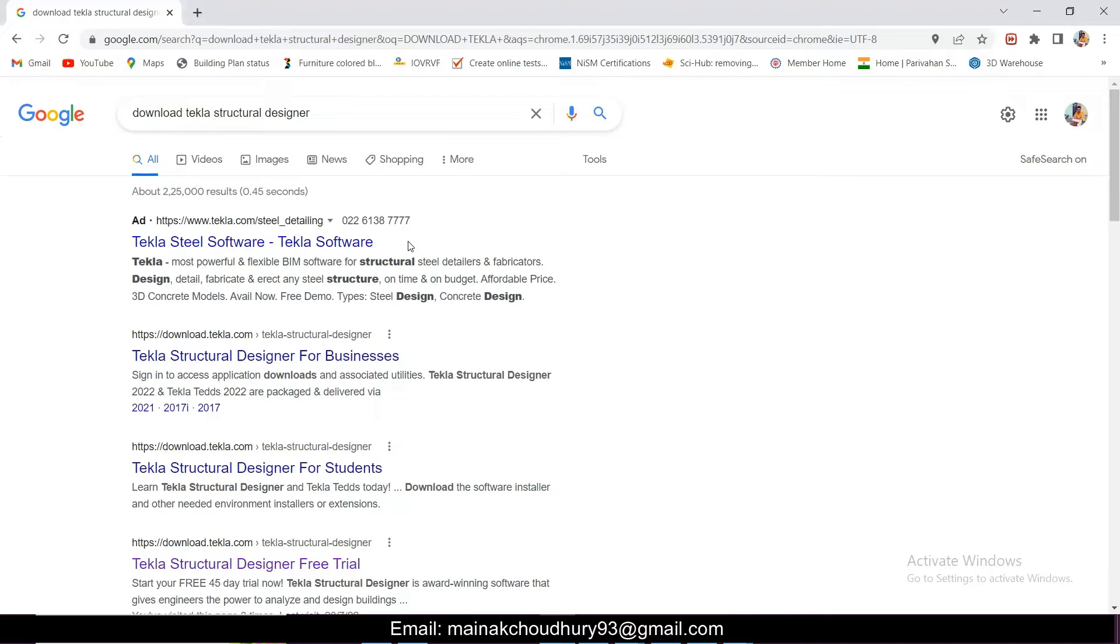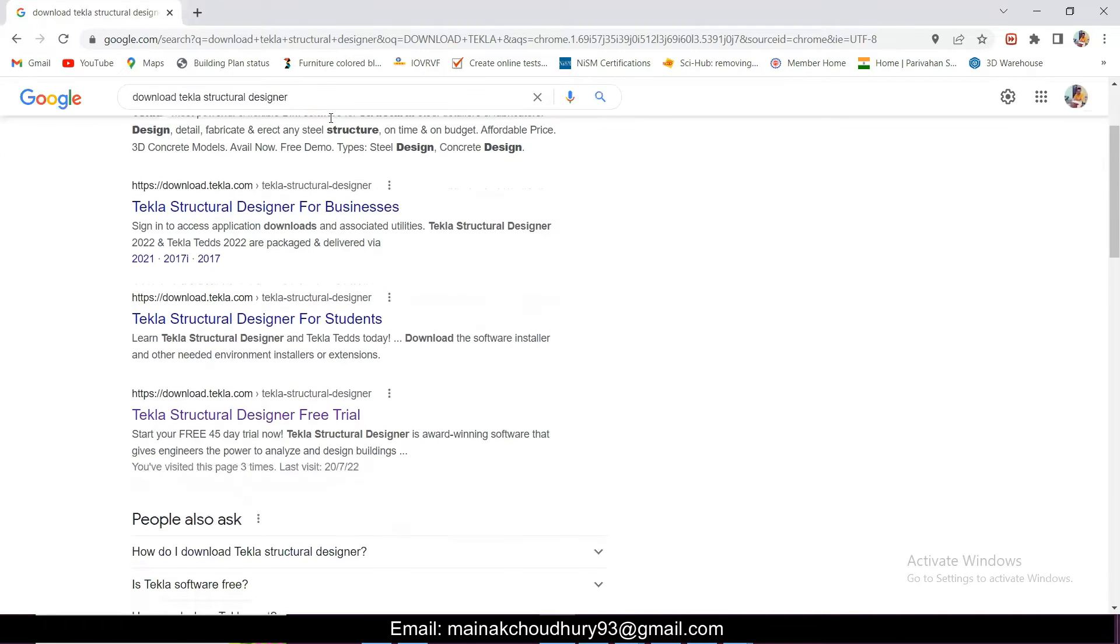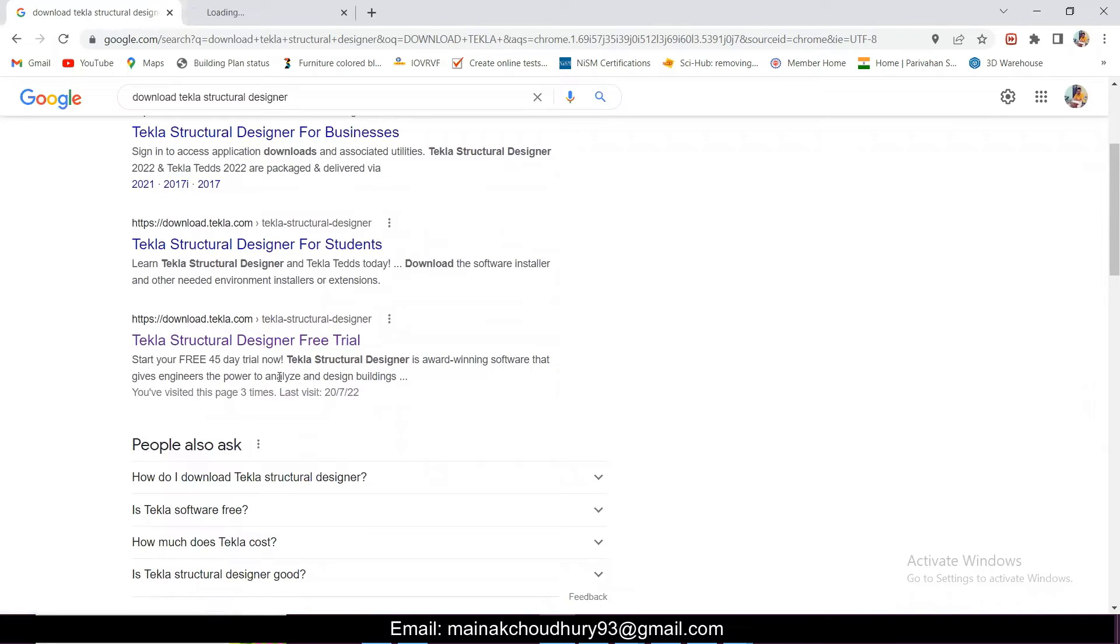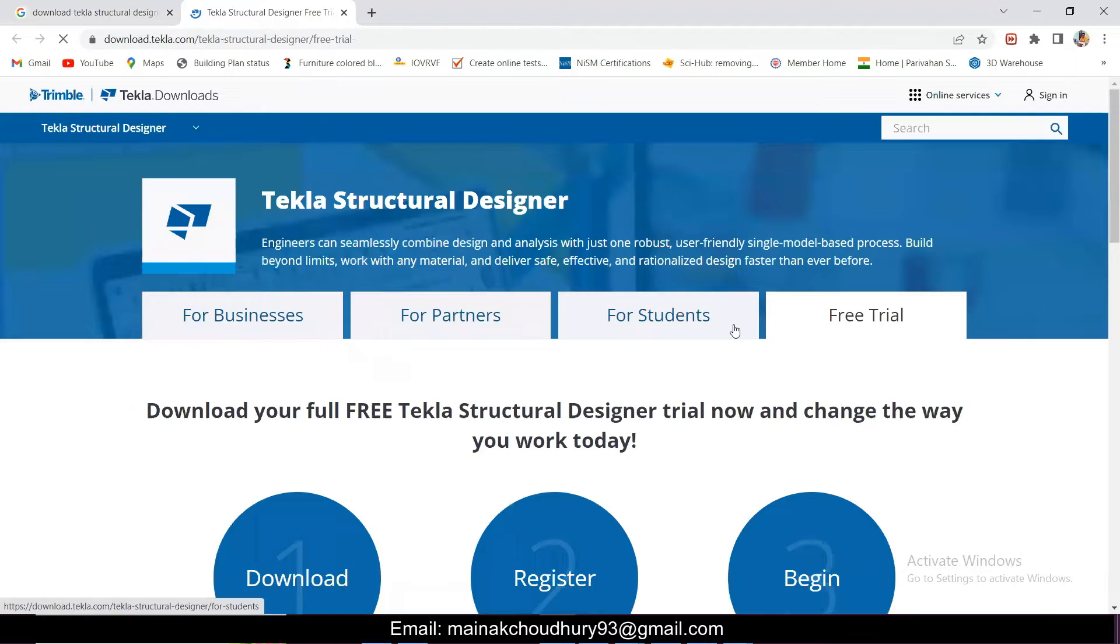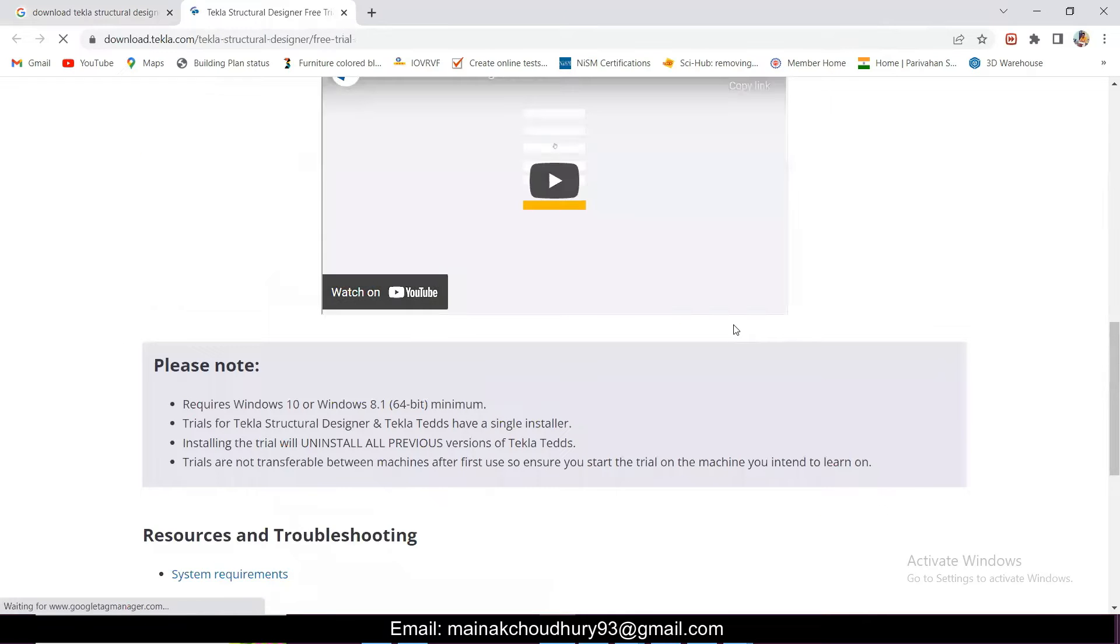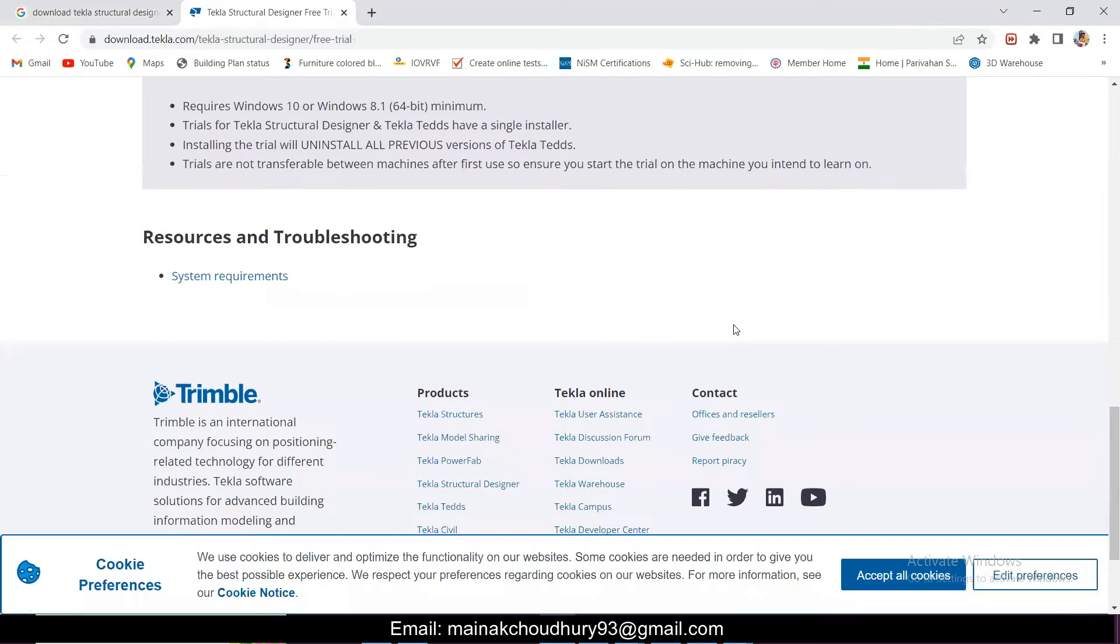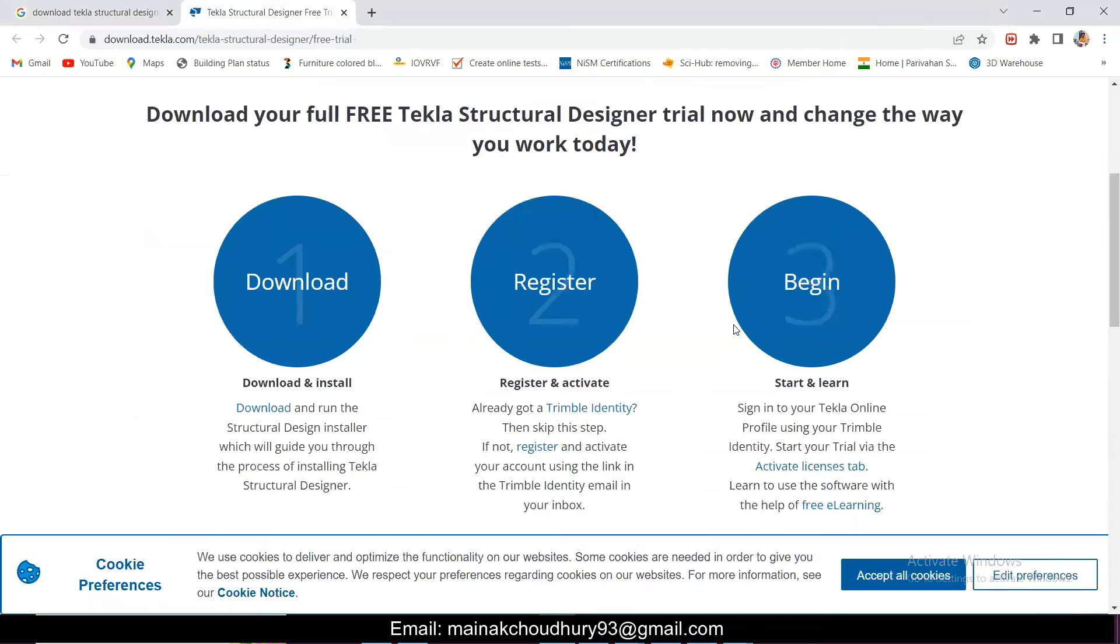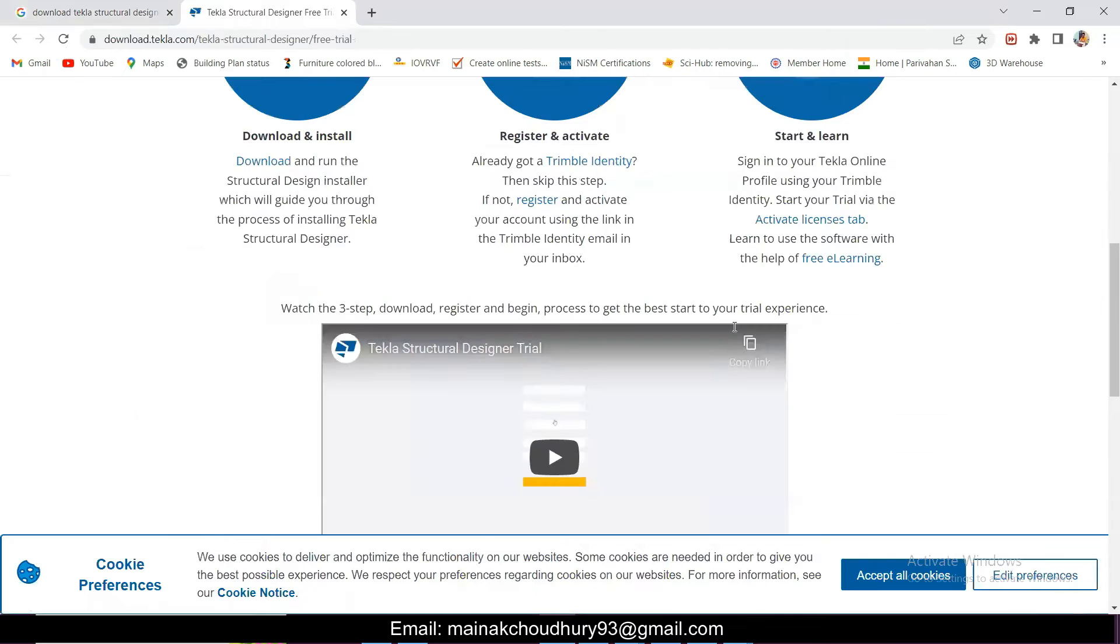After that, just go to Google and search 'download Tekla Structural Designer.' You have Tekla Structural Designer free trial. Earlier it was 45 days trial, now they are giving one year trial and it is activated for your one year.